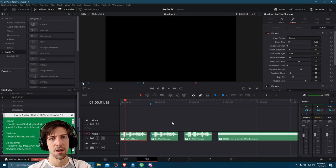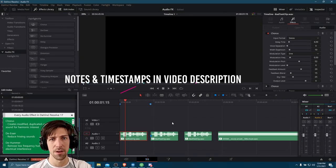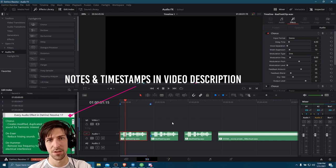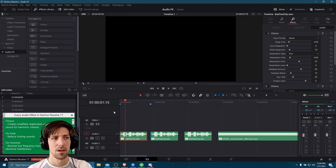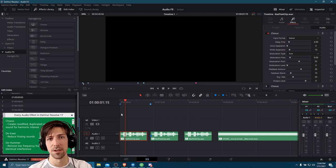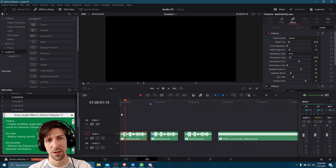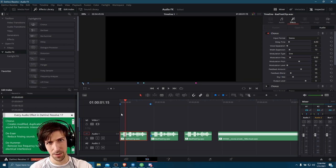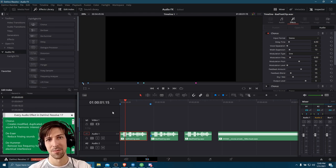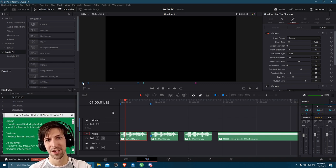Hello everybody, Chris here. In this video I want to go through every single audio effect built into DaVinci Resolve 17. What you can expect from this tutorial is that I will briefly explain what each of the effects do, show you the interface, try to show you how it sounds, and possibly explain a couple of the controls. For the sake of time, I'll try to keep it short and simple.